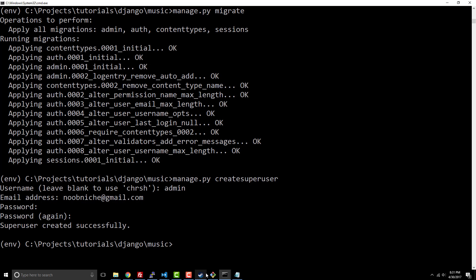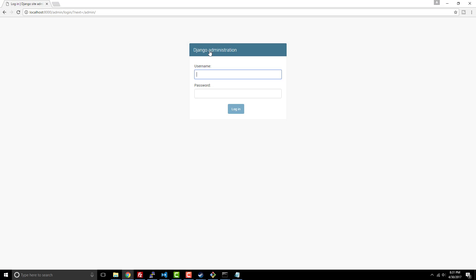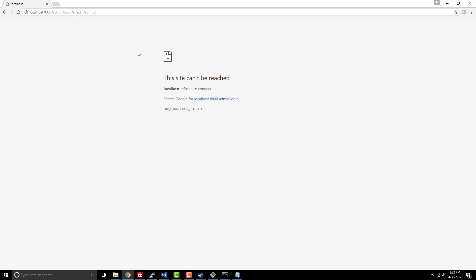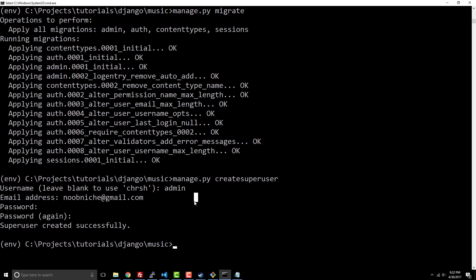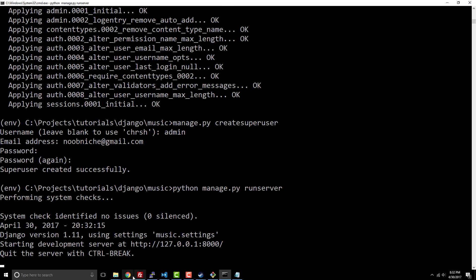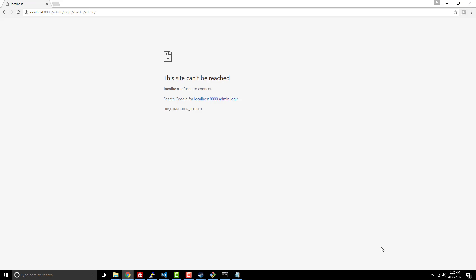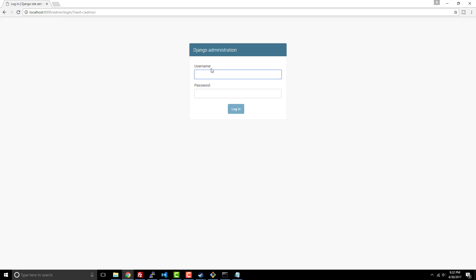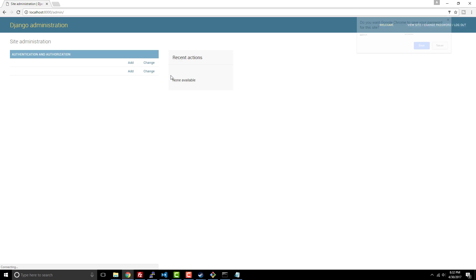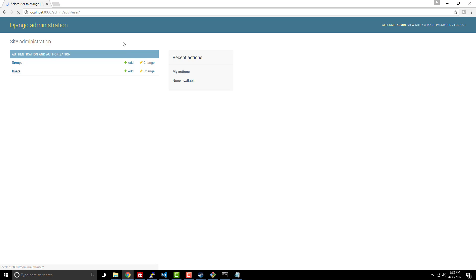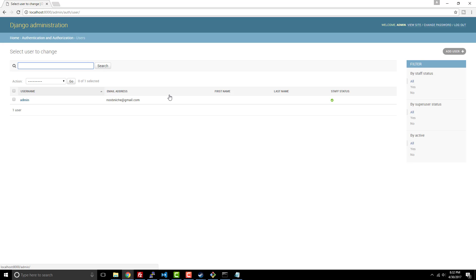If we go over to our login and we type in admin and our password that we just entered, you're going to have access now to Django's admin. Here's my admin user, he's the first user. He has a staff status. As you create new users, you'll see them in here and you can give them different permissions. Django has all the authentication that you need.